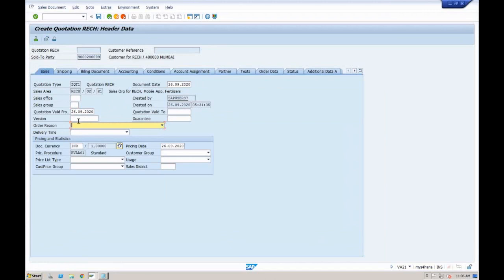In the Conditions tab you enter the price. In SAP, pricing works on a condition basis. The components of price can include base price, freight on top of base price, and taxes — these are all conditions. For example, entering PR01 as base price of 1000 means 20 quantity at 1000 each gives a total quotation value of 20,000. You can also enter header details like the sales office, sales group, order reason — how you got this order, through a trade fair, advertisement, etc.